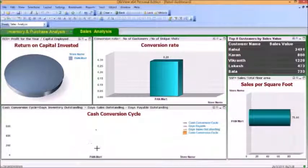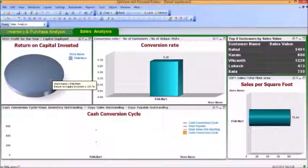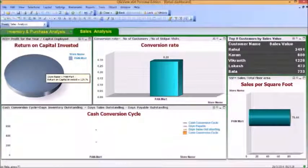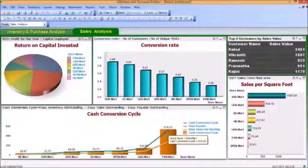Looking at the Cash Conversion Cycle, it is days inventory outstanding plus days sales outstanding minus days payable outstanding — meaning the time it takes to get your hands on cash. So lesser it is, the better for the store. Seeing all the markets and all the stores together, I have a value of around 534.125, which is very high, telling me that days inventory outstanding plus days sales outstanding is very high and the store is not doing well.